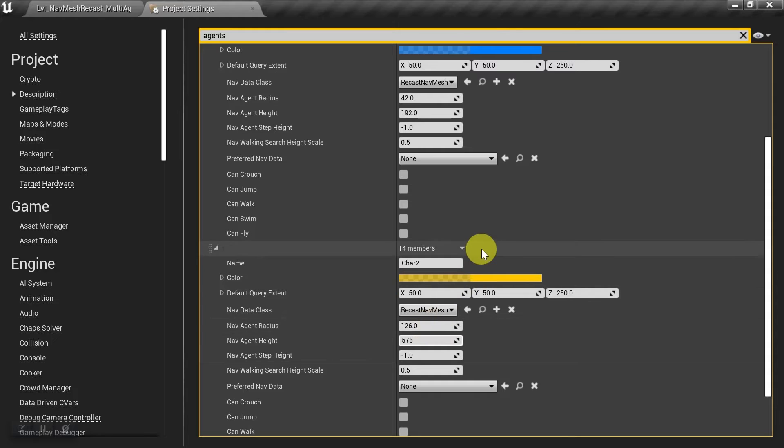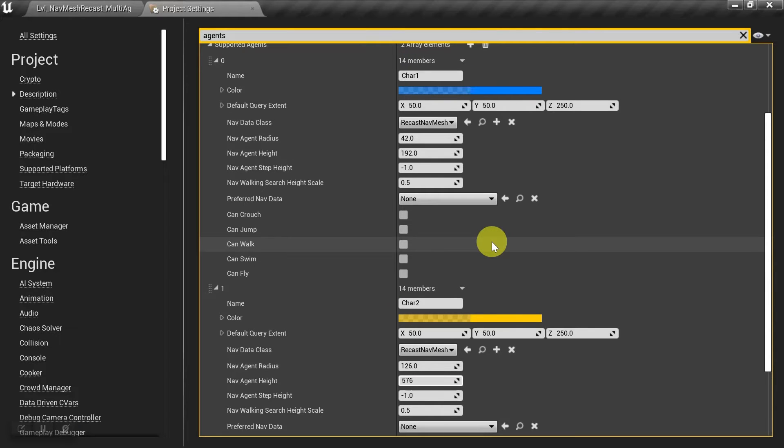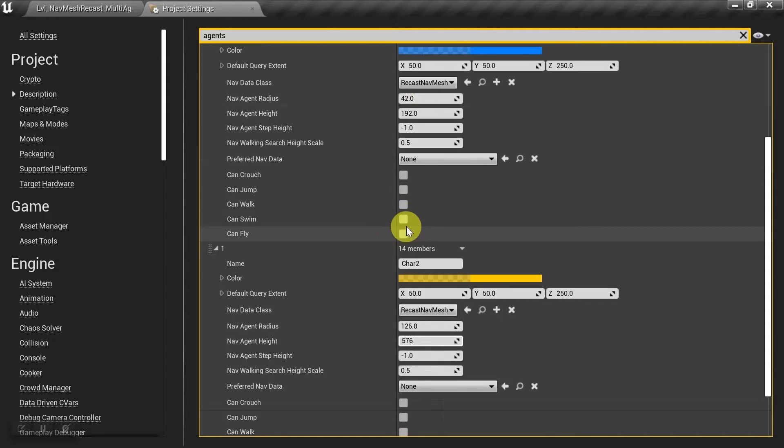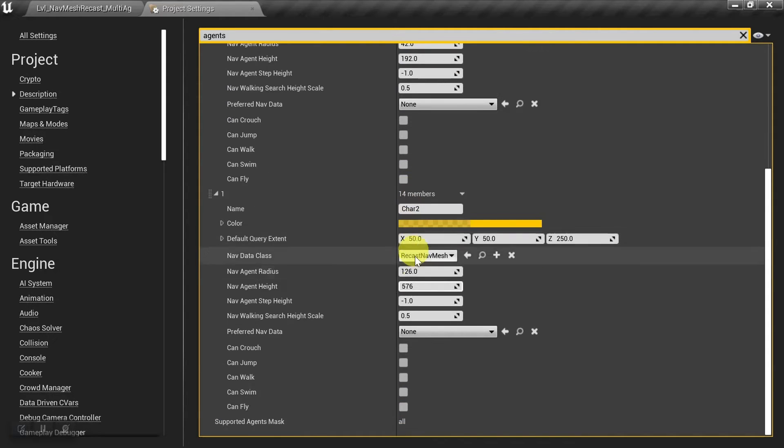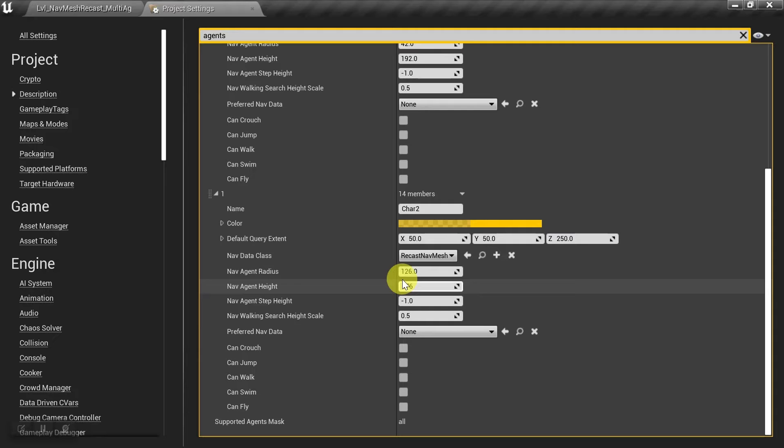And so what this means is that any character on the map who uses these dimensions will use this agent, and any character on the map that has these dimensions will use this agent. And so where am I getting these dimensions from?